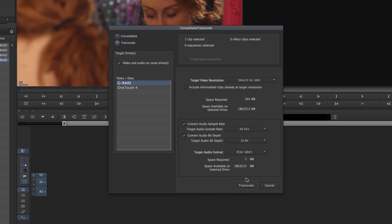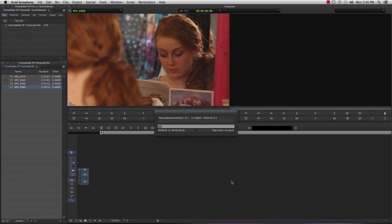When you're ready, hit Transcode and let Avid do its work. Alright, so while we're waiting,